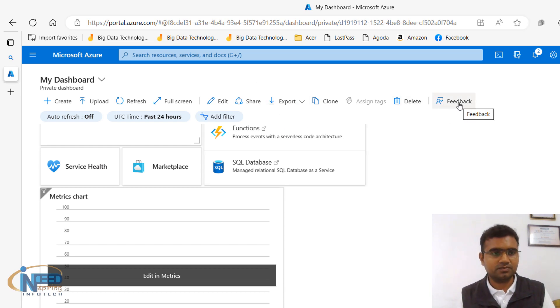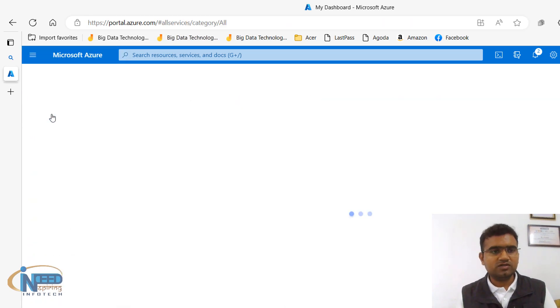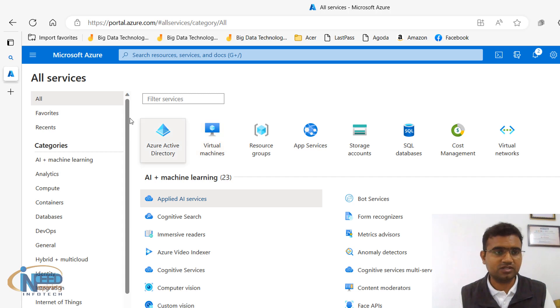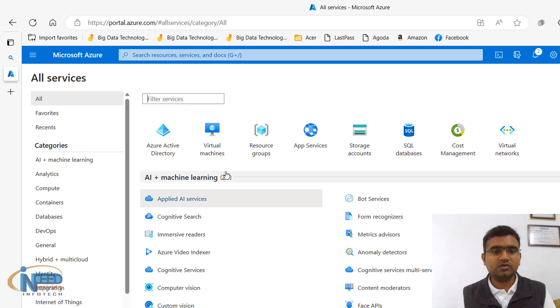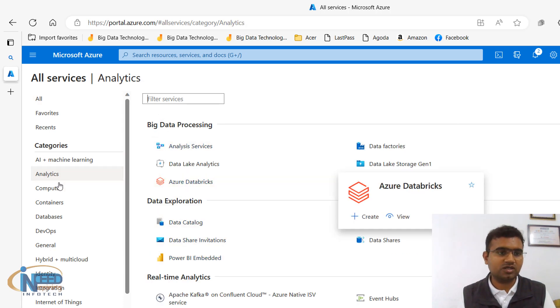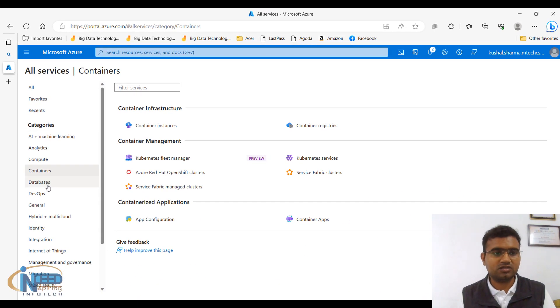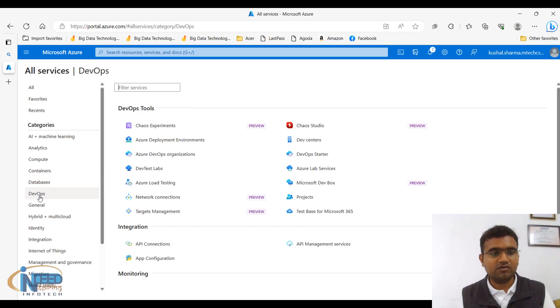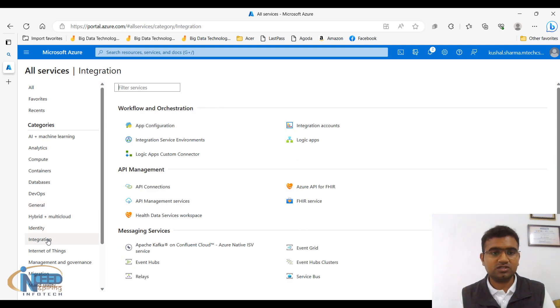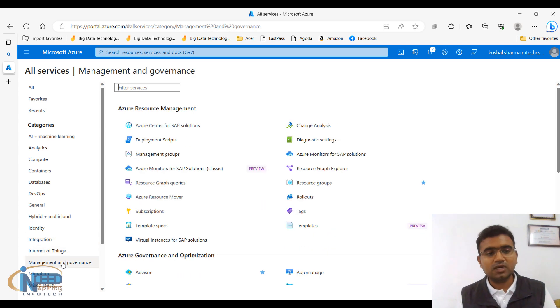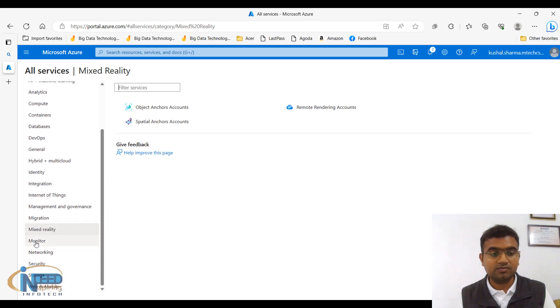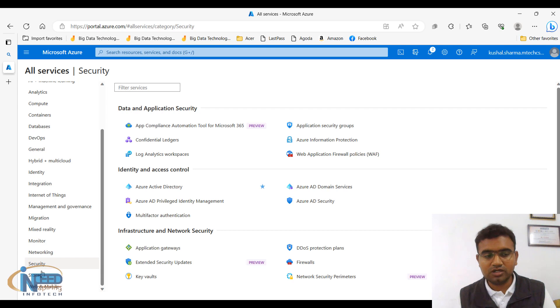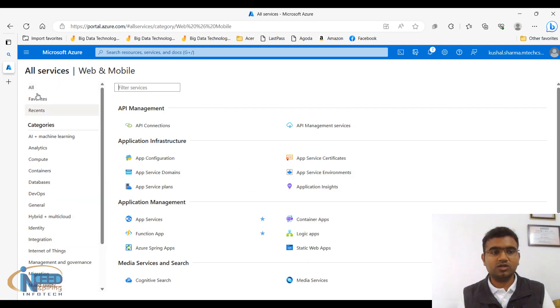This is what is again going to menu and dashboard. All services is going to list all the services which it gives. So here you can see all the categories of the services: all, favorites, recent. Three topmost. And then you can see categories. So we have AI machine learning category, 23 services are there. Analytics, so here we have analytics services. Then compute, so these are the compute services, containers, databases, DevOps, general, hybrid plus multi-cloud, then identity services, integration, Internet of Things, management and governance, migration, mixed reality, then we have monitoring services, networking, security, storage, web and mobile. So these are the different services which you are able to get.